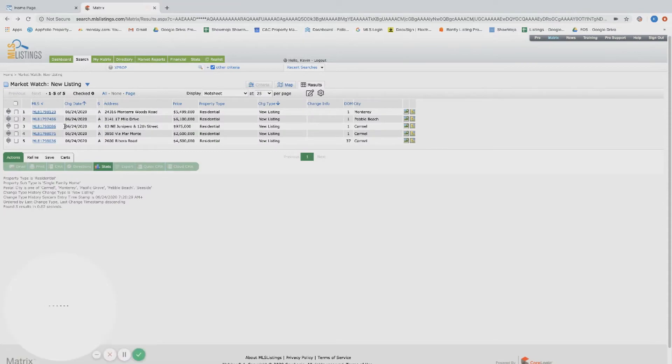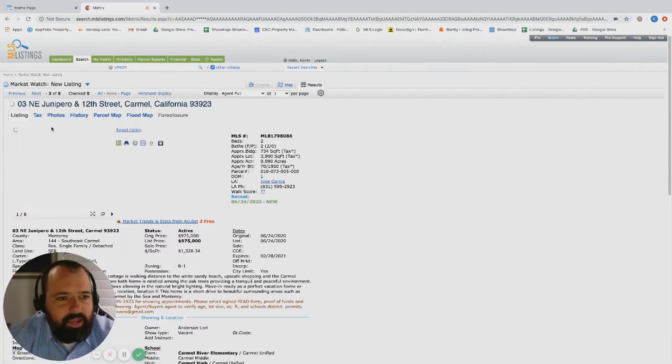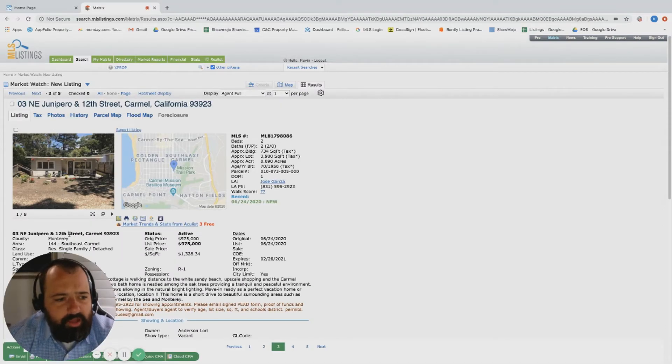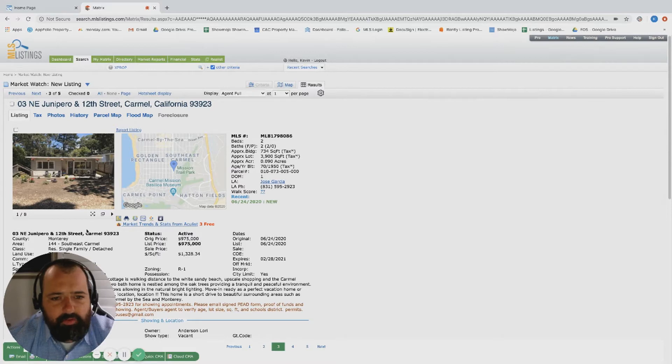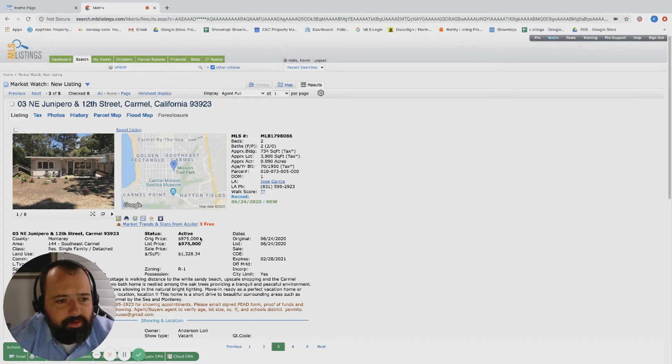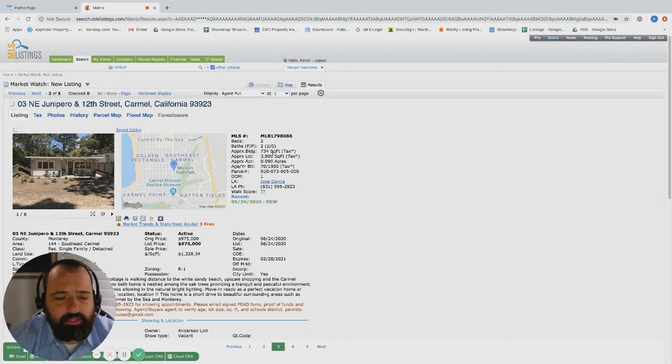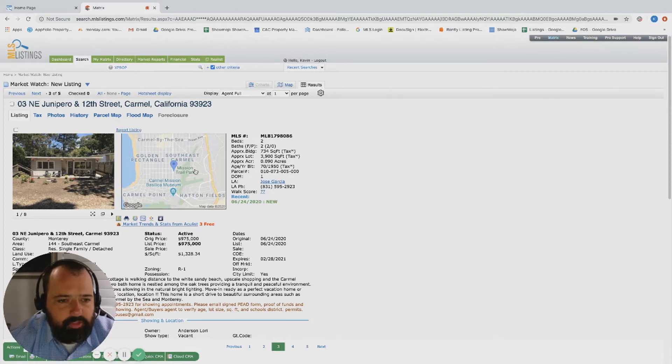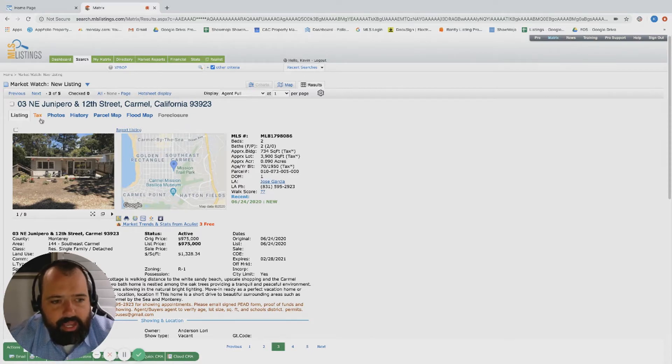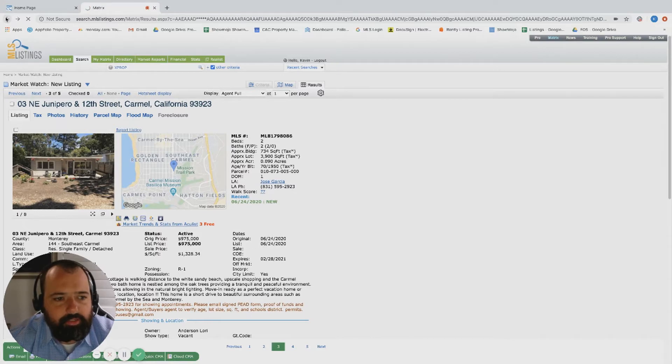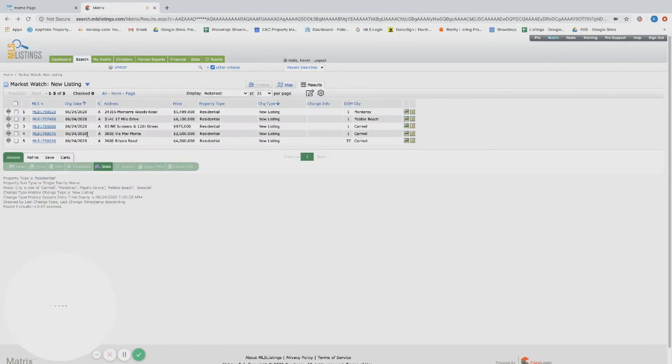Over on Junipero, we have Junipero and 12th Street, two bed, two bath, 7,300 square foot lot under a million dollars. It's a little bit of a busy road, but hey, this is an intriguing property. It's a smaller home but it is two bedroom, right over by the Mission Trail. It is a little bit of a busy street, but this is priced to definitely attract some people to it. Sub a million dollars over in Carmel by the Sea is pretty aggressive.